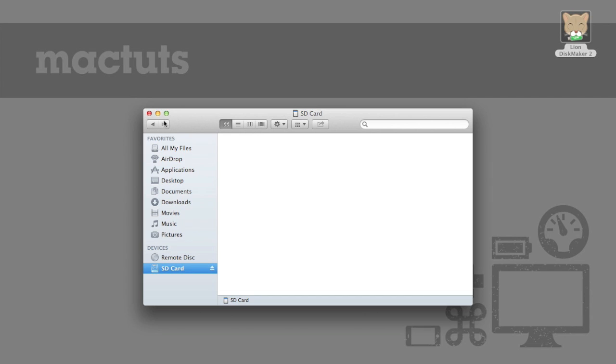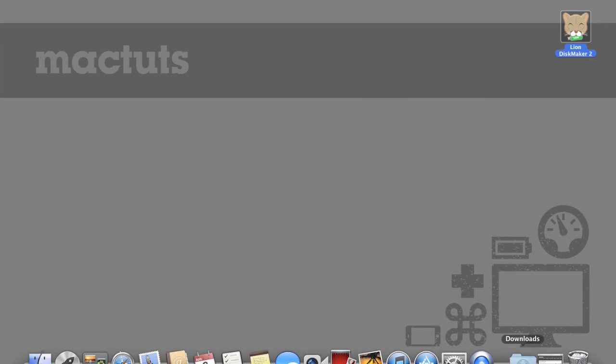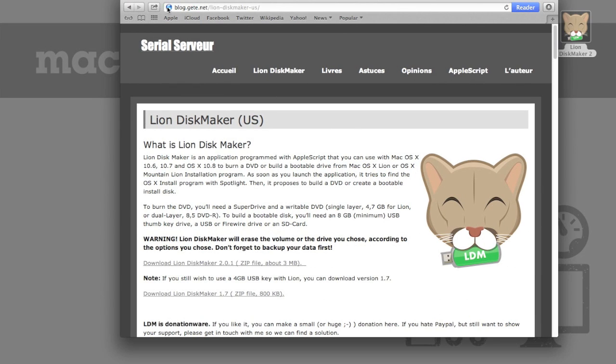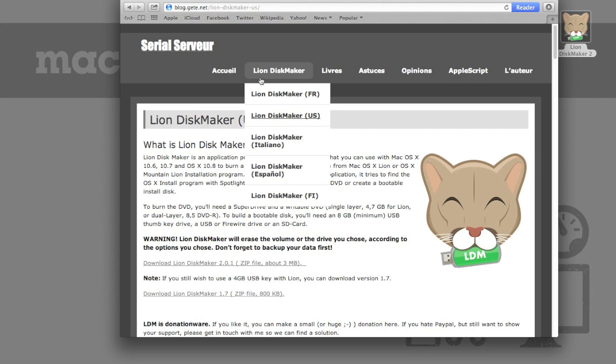So now that we've gotten all that out of the way, if you meet all these requirements then we can go and download Lion Disk Maker. Now the quickest way to actually do that is just to go to blog.gete.net and click on Lion Disk Maker right up here.